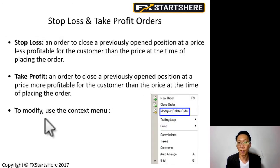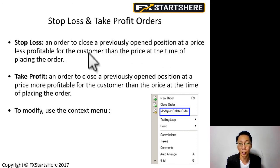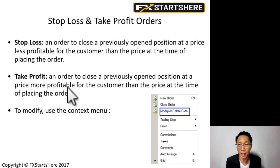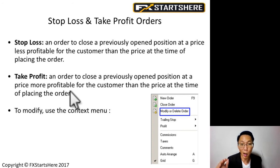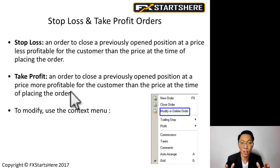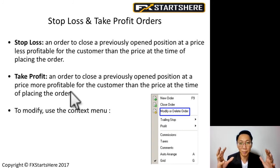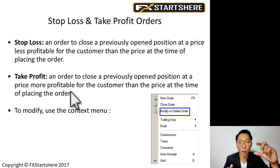Stop loss is an order to close a previously open position at a price less profitable than the price at the time of placing the order. Basically, it's the price at which you want to exit with a loss — your trade will automatically exit so you don't end up with one big loss. Every trade you place must have a stop loss so that you control and keep your losses small.